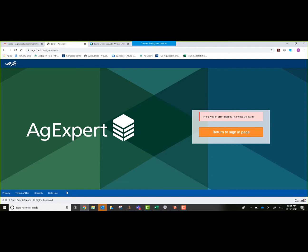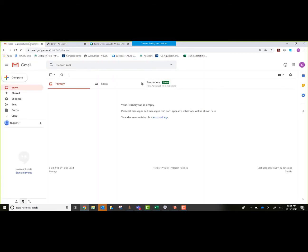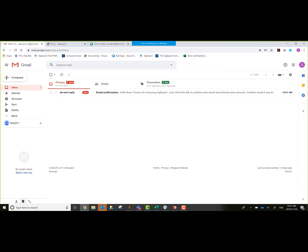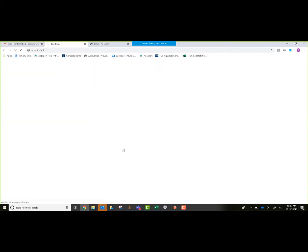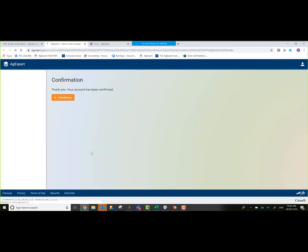Basically what that is, is just to show that you're not a robot, that you are actually going to be retrieving the email, that kind of stuff. We'll go over to our inbox here and wait for a minute, 30 seconds or so. Hopefully it comes through. There we go. I'll click on our do not reply email confirmation here. And then now what we'll do is just need to confirm my email.